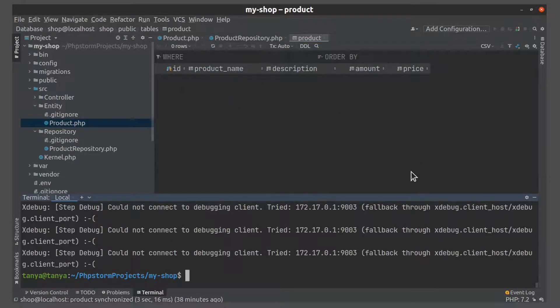And now I want to create the first row inside the product table. And for this, let's create a controller.